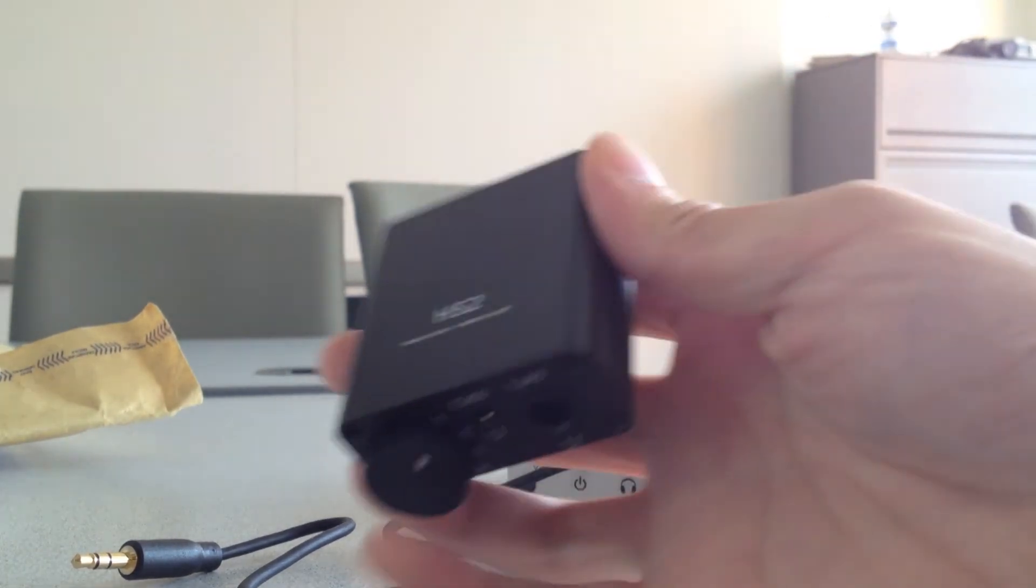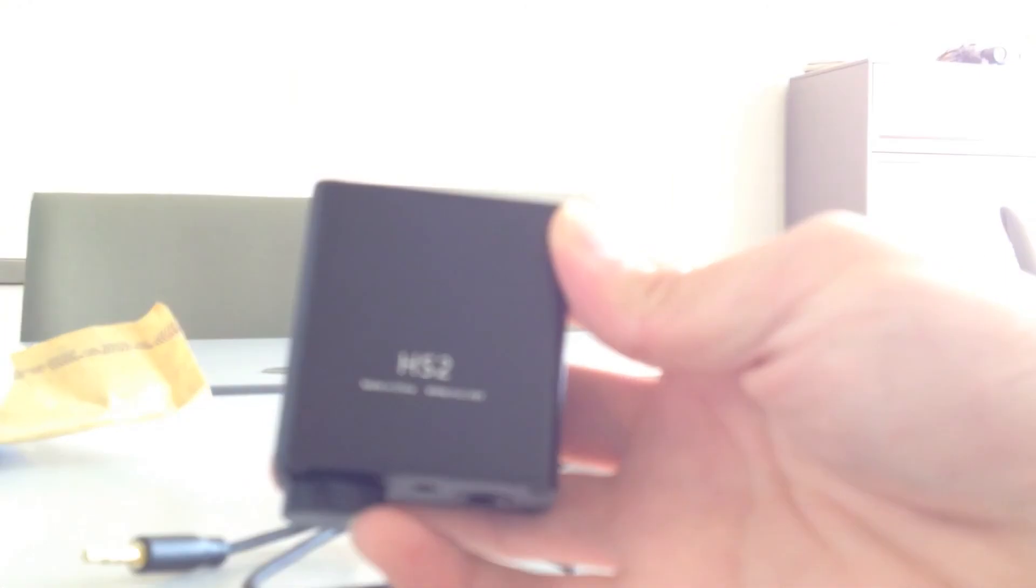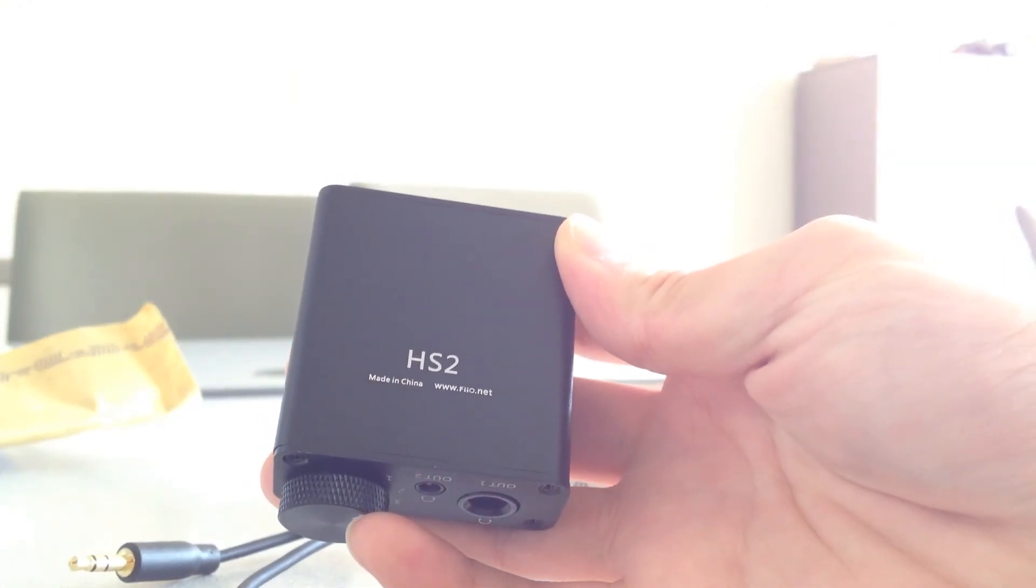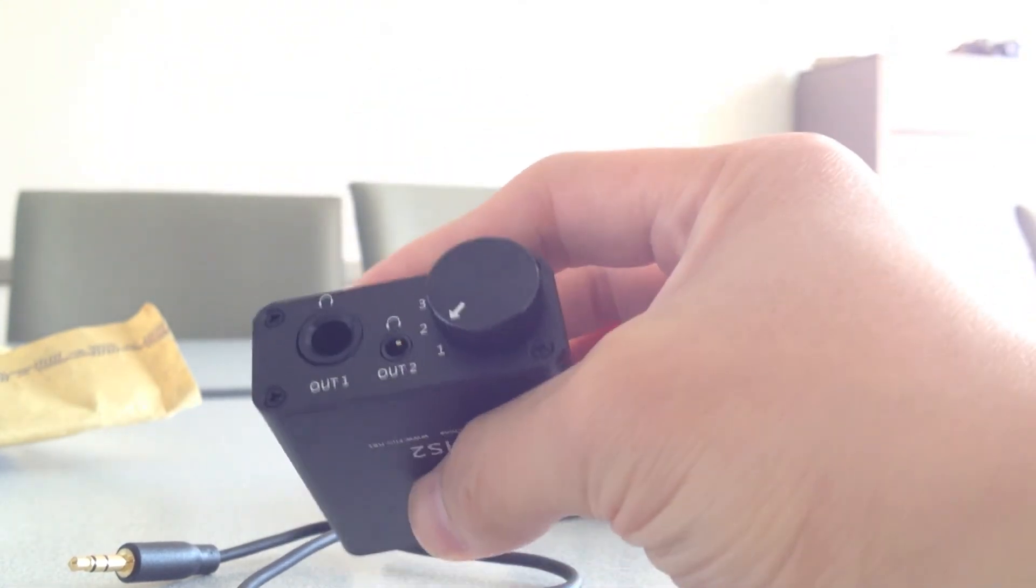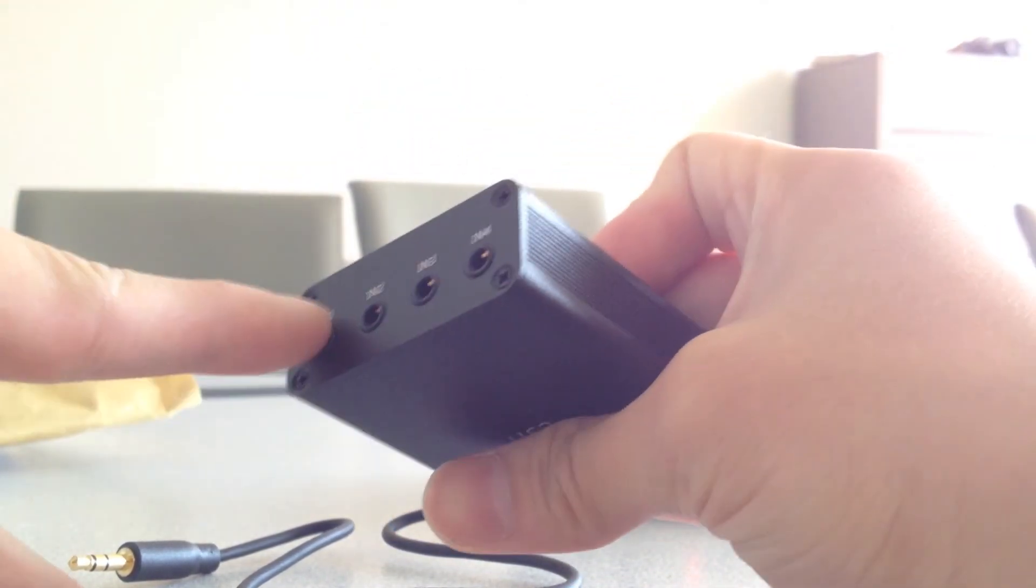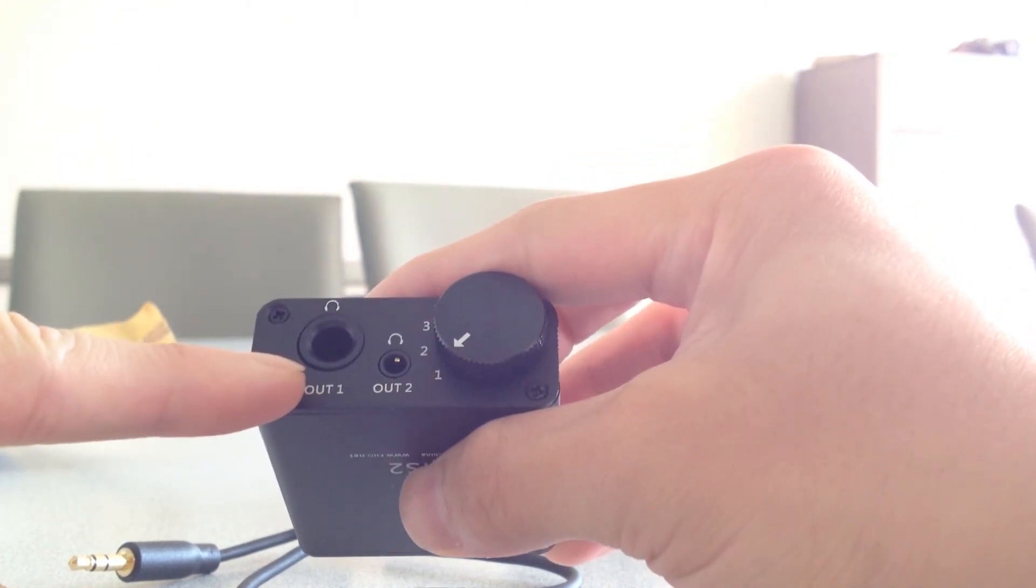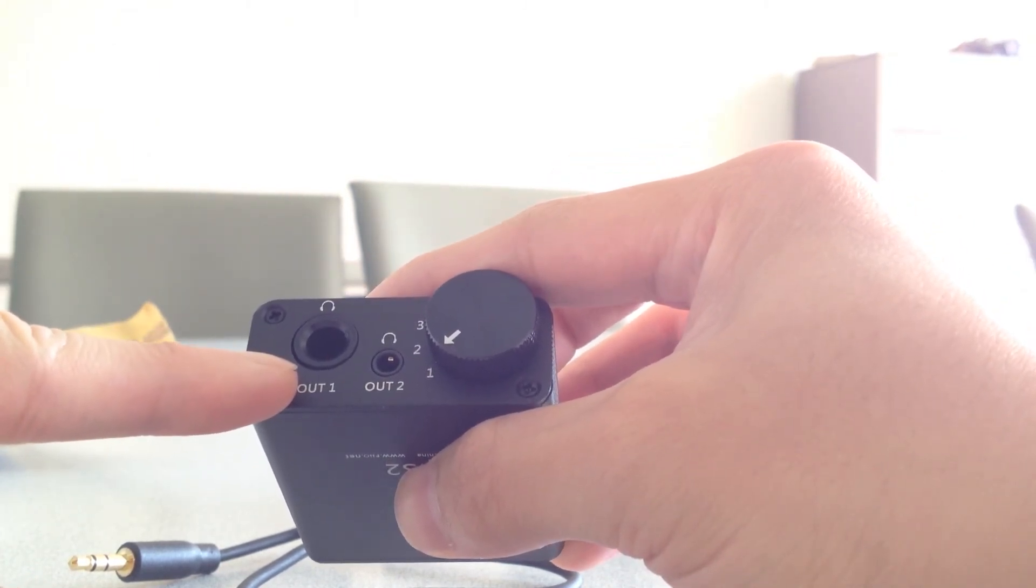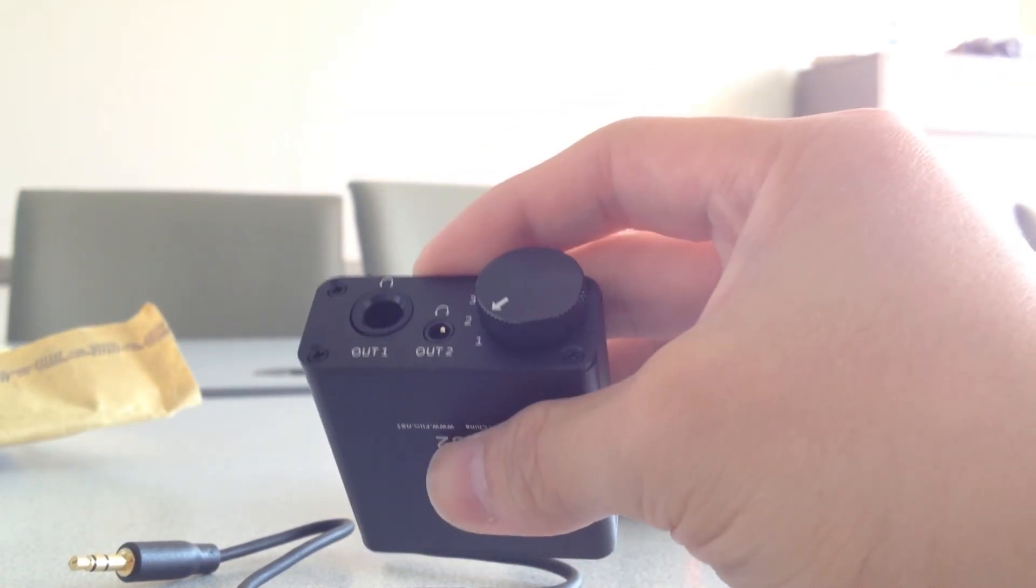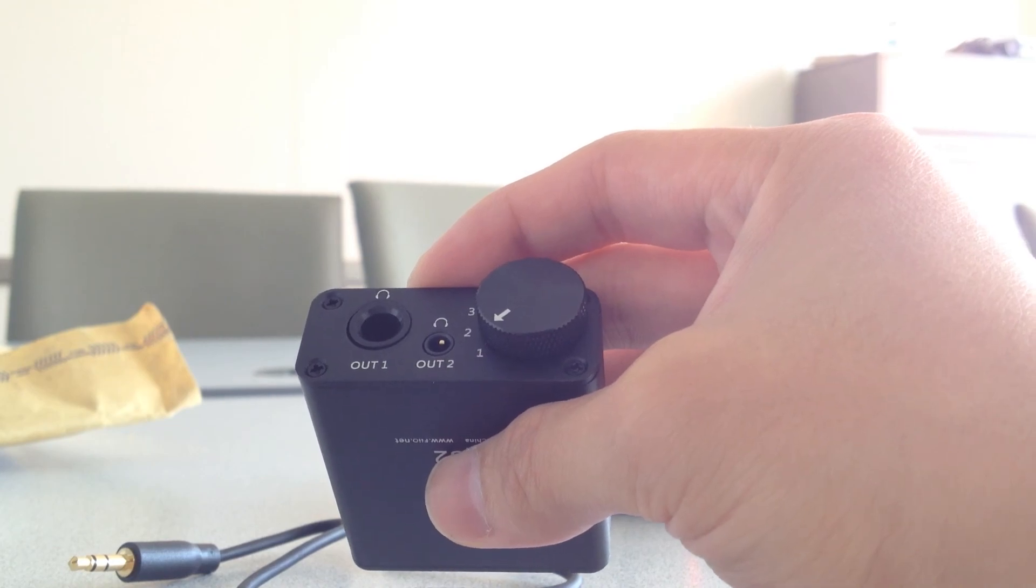So that's the Fiio HS2. It's a comparative device that allows you to compare between different amplifiers by plugging in the amps to the back and the headphones out in front. Or a headphone comparator so you can compare two headphones with it. Alright, that's all for today. Thanks for watching, and have a good day.